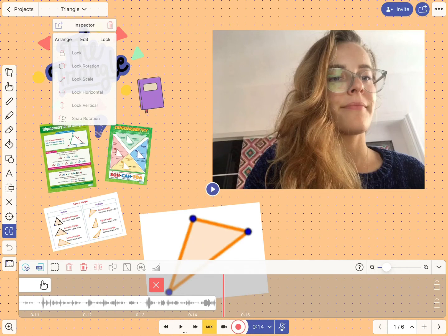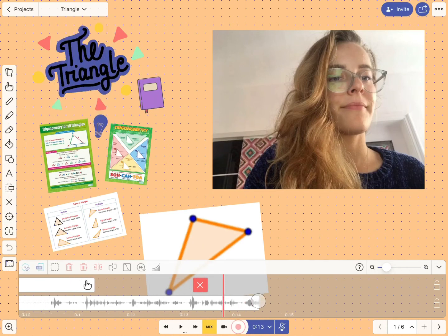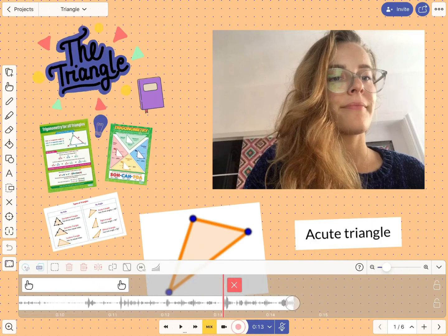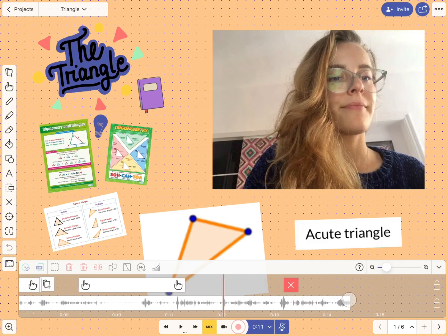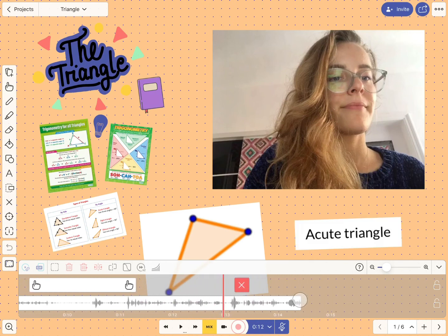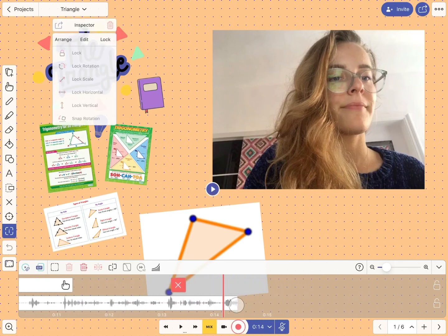Then you can simply delete the text box as you can see here, so it will disappear after some time in the recording. I hope you find it helpful and see you then!